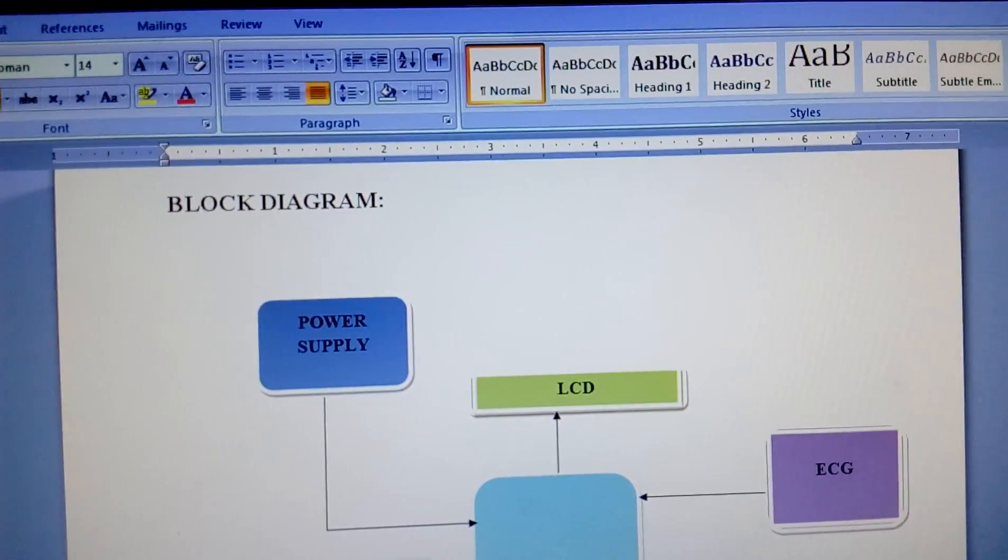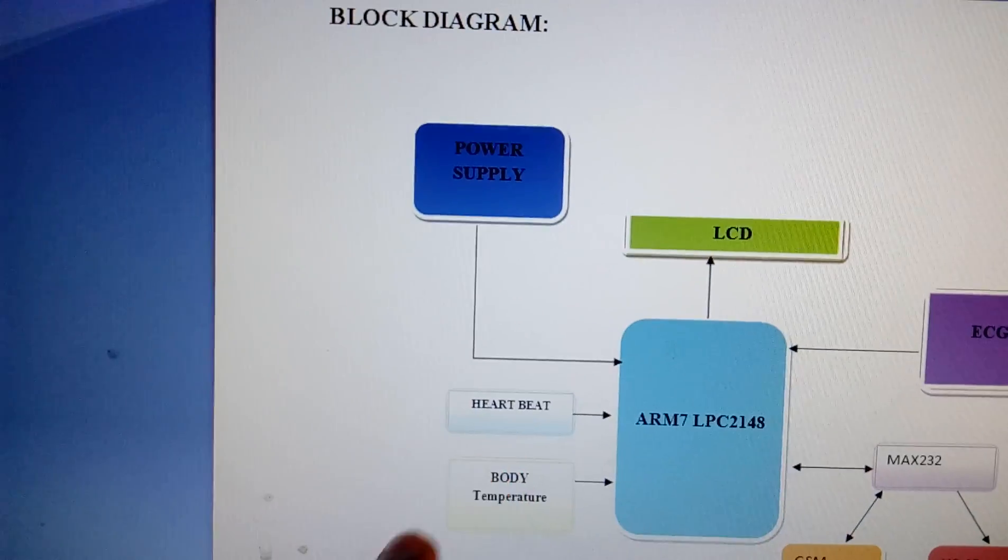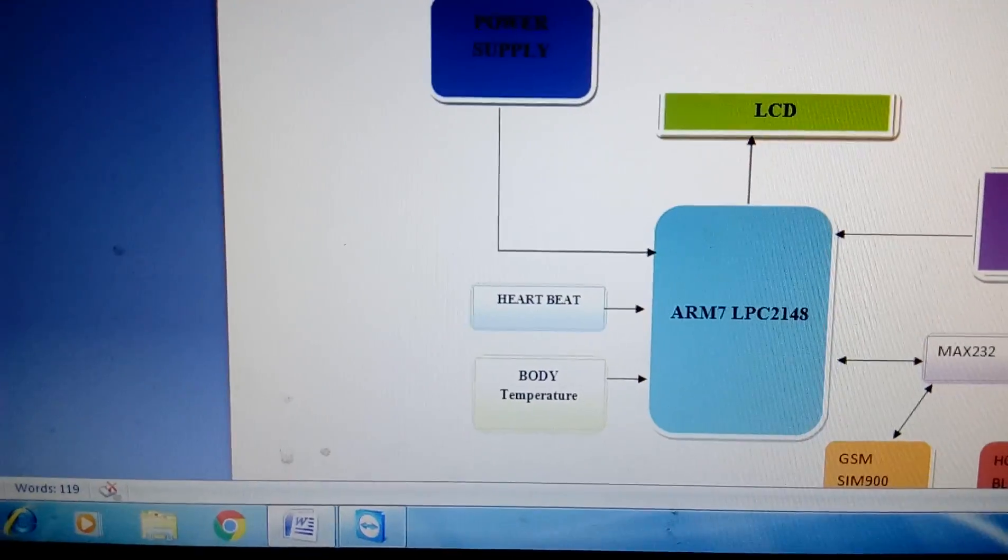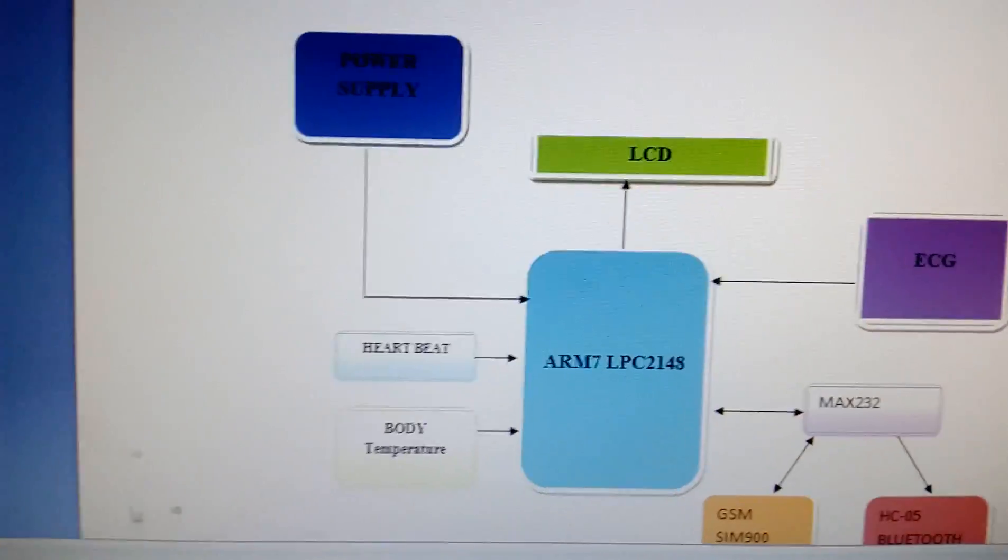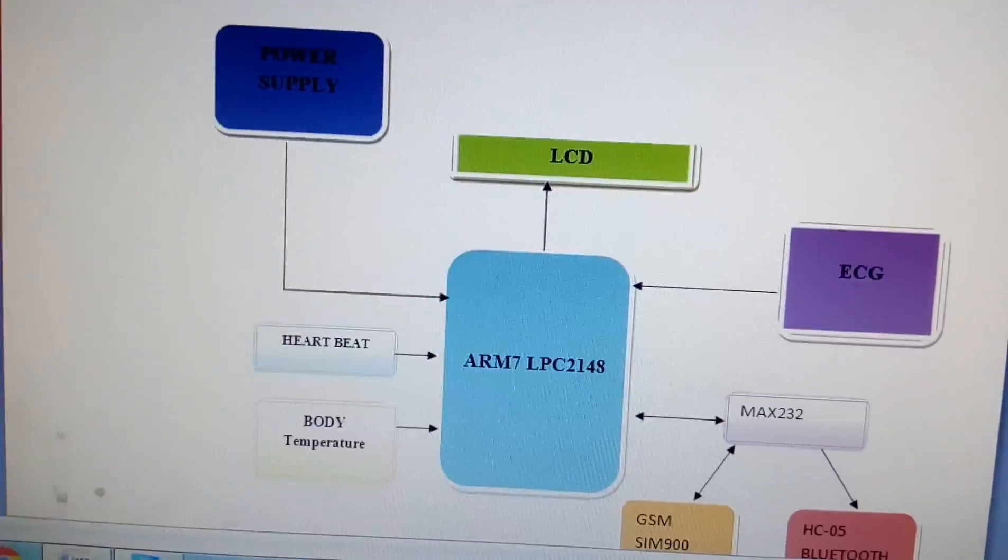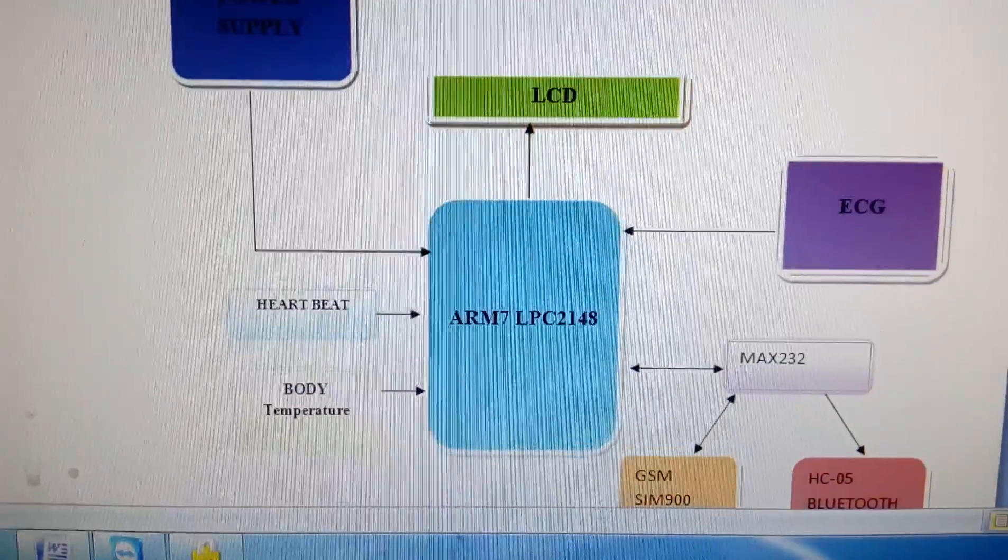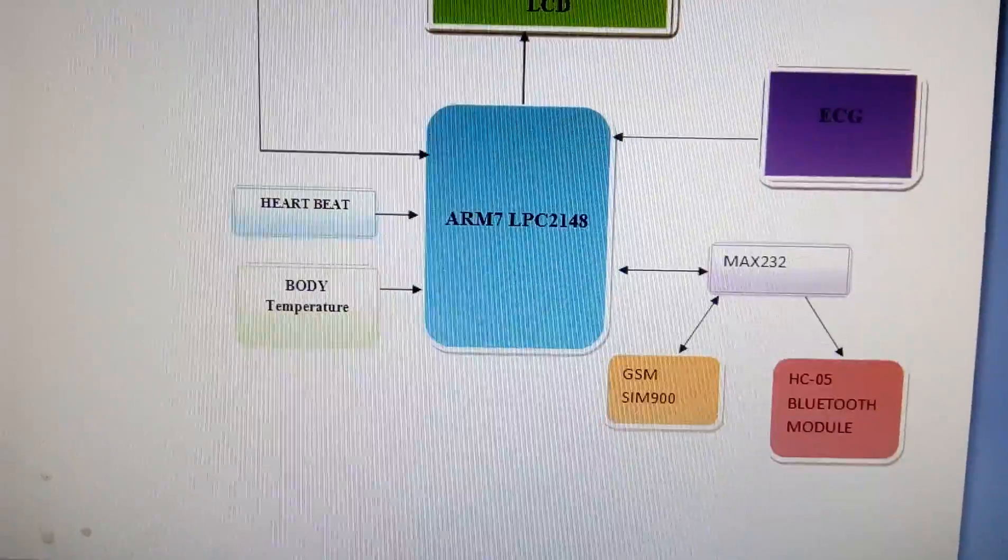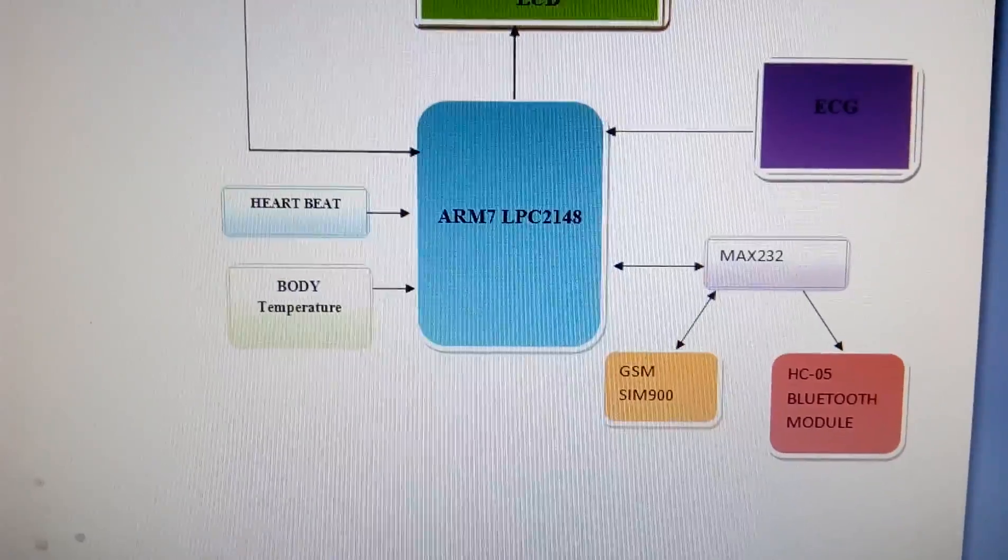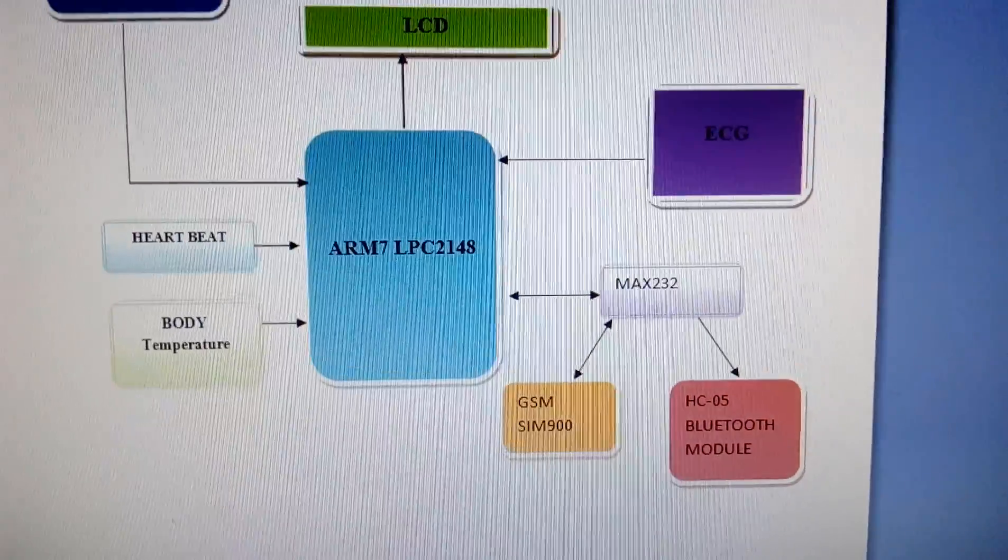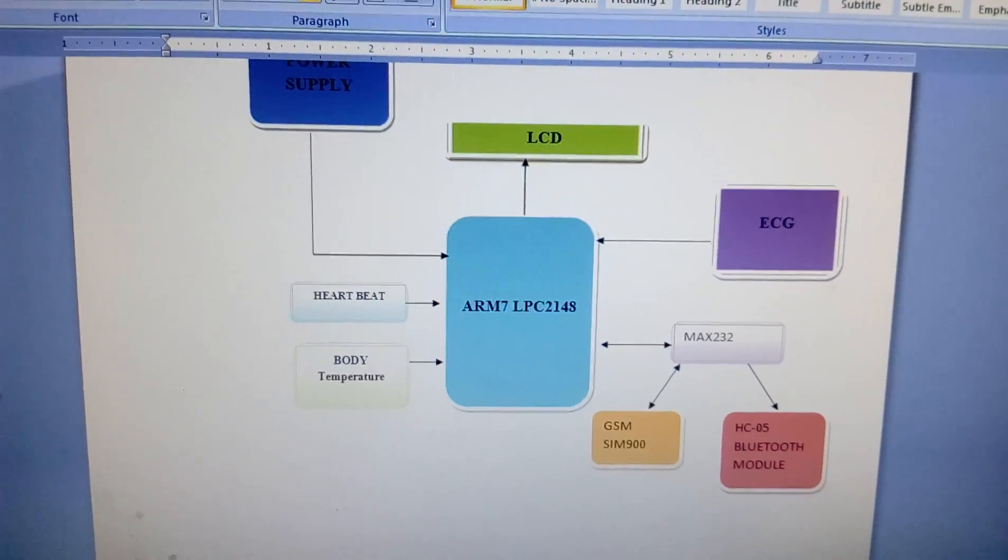We have a 16 by 2 LCD display character LCD display and one heartbeat module. We are using one body temperature LM35 temperature sensor and one ECG module. One MAX232 is a level converter voltage level stabilization IC and one GSM GPRS module SIM900 and one HC05 Bluetooth module. This is my entire block diagram section.